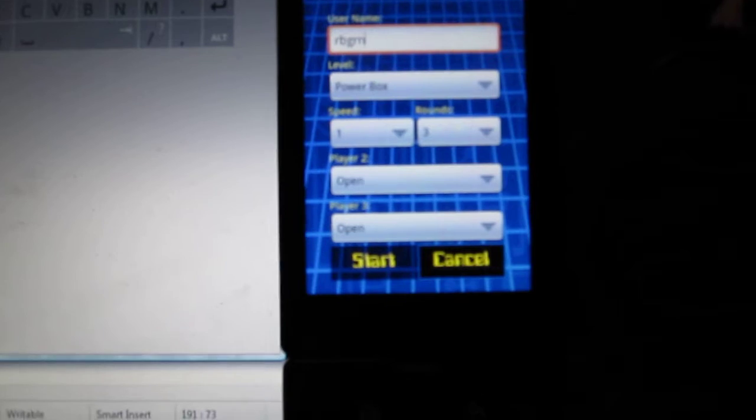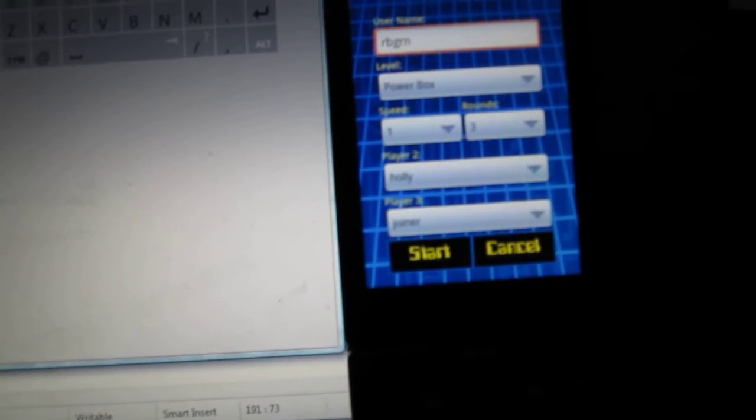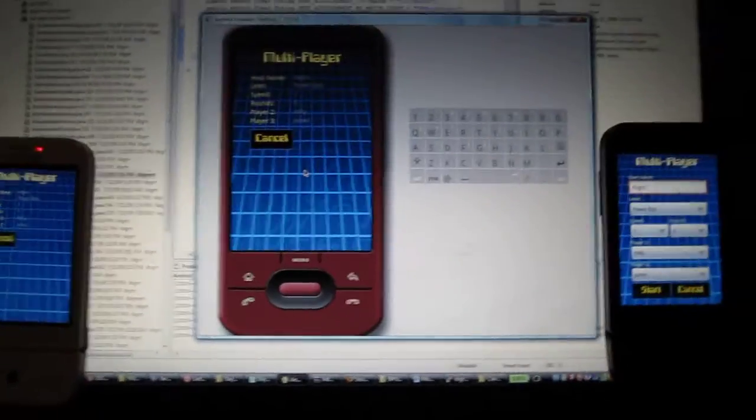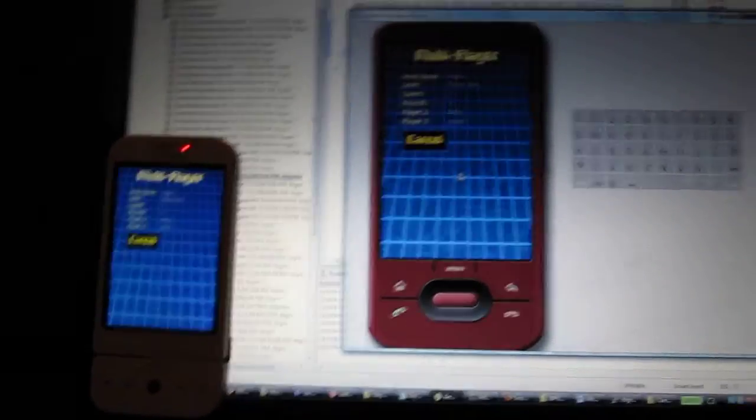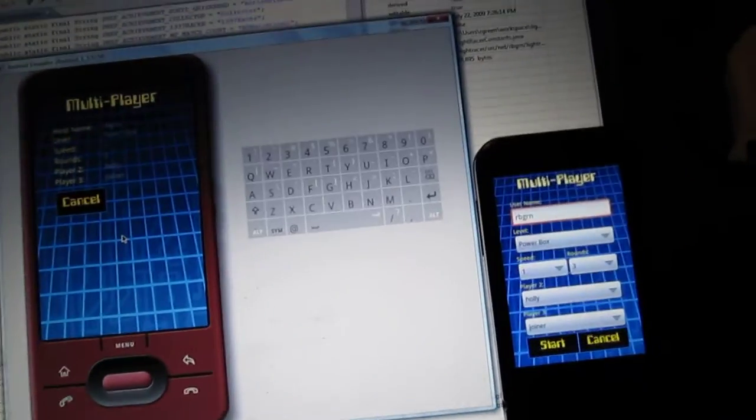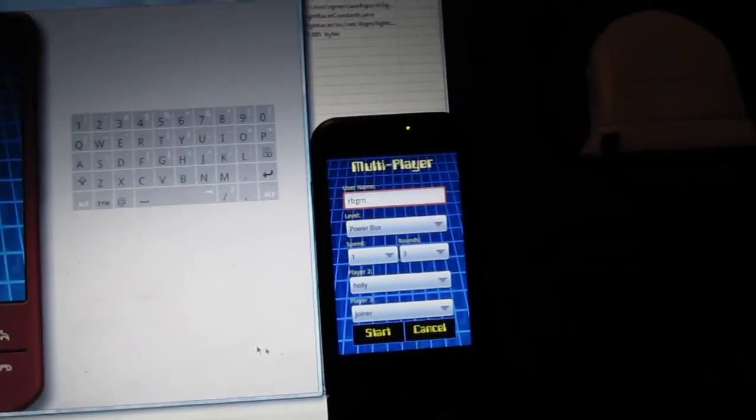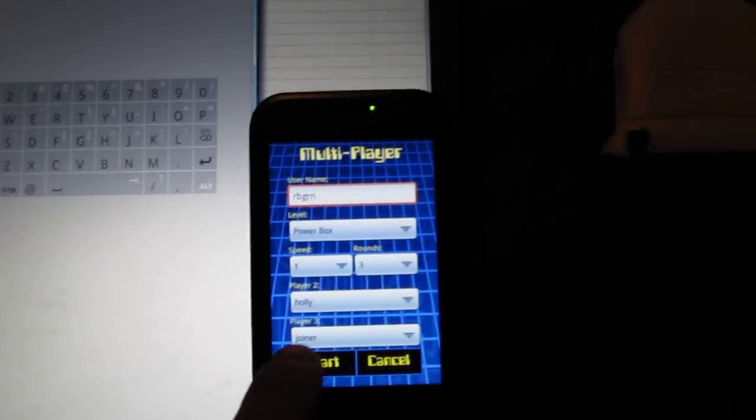So it's joining. Over on the phone here, I'm seeing Holly and Joiner. And so we're ready to go, these two are the clients, and I'm just going to start the game.